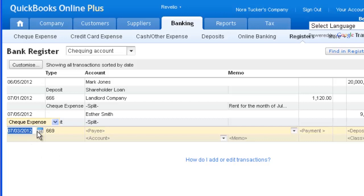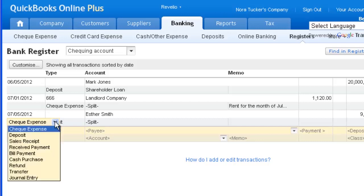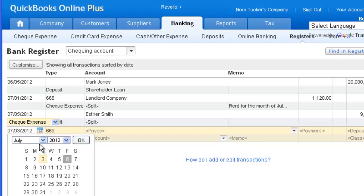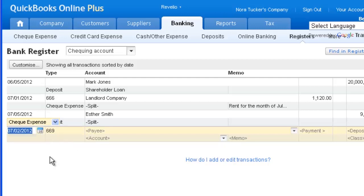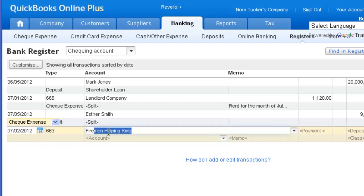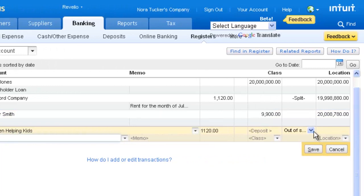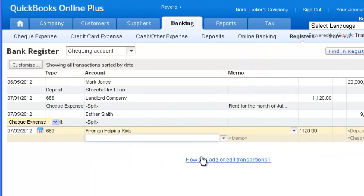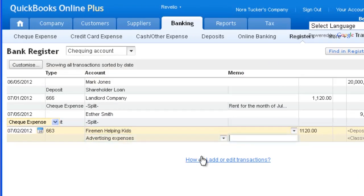Select the next vacant line in the register. Choose the type of transaction you want. Enter the date, check number, payee, the total tax included amount, the tax code, the account for pre-tax expenses, and memo.